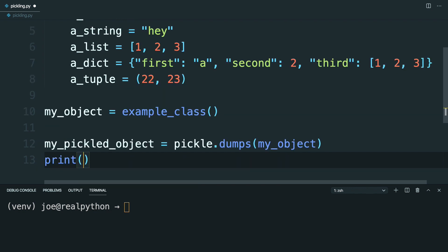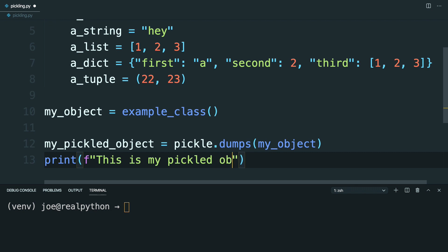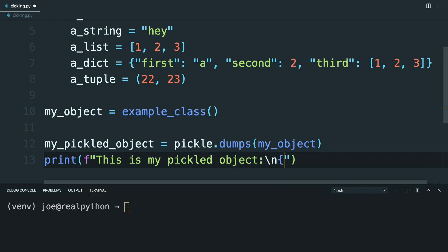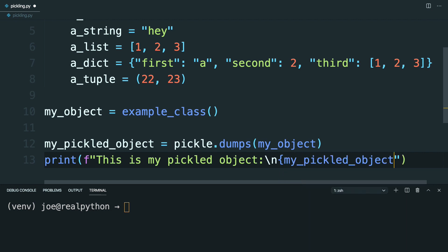Okay, if you want to take a look at what that looks like, you can print it out. So do some f-string formatting, and you'll say, this is myPickledObject. Then pass in a new line. And then you can put in myPickledObject. And then another new line, like so.